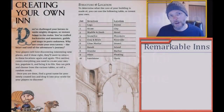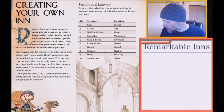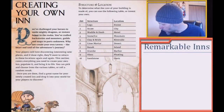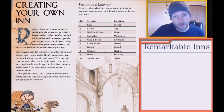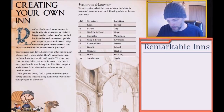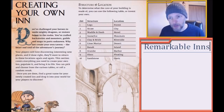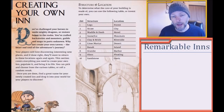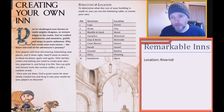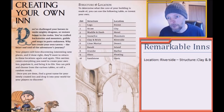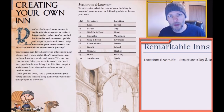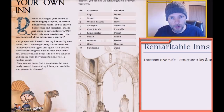So let's create our very own inn. Looks like we have a d10 as our first roll, and this is determining the structure and location. I rolled a five, so our inn is located on a riverside and it is made of clay and brick. That's pretty cool.